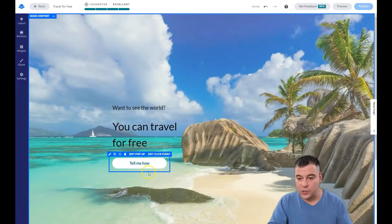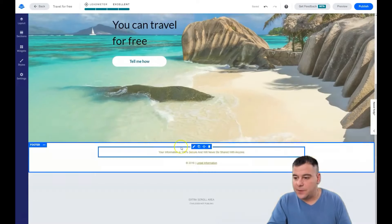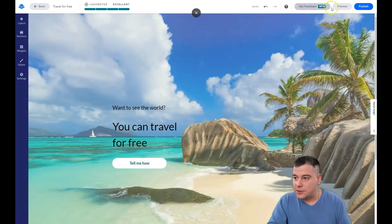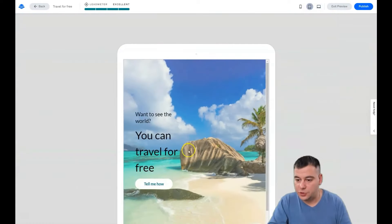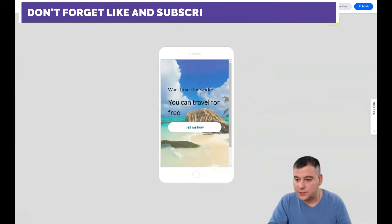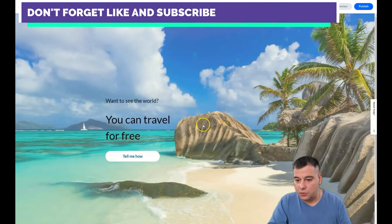We've changed the text and it looks pretty fantastic already. Let's press the preview button — the preview button shows how your landing page will be displayed on different types of devices. It's pretty cool already.